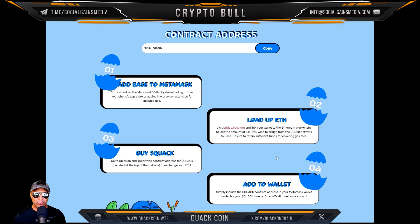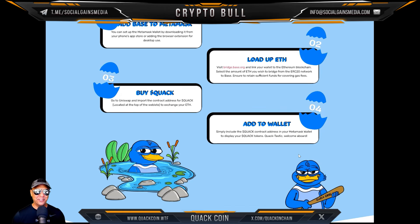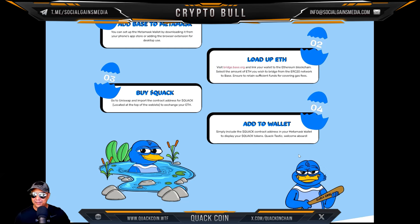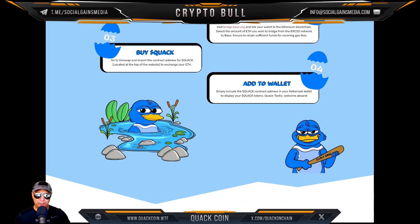Then go to Uniswap and import the contract address for Quack — located at the top of the website — to your exchange to swap your ETH. To add to wallet, simply include the Quack contract address in your MetaMask wallet to display your Quack tokens. Quacktastic — welcome aboard!